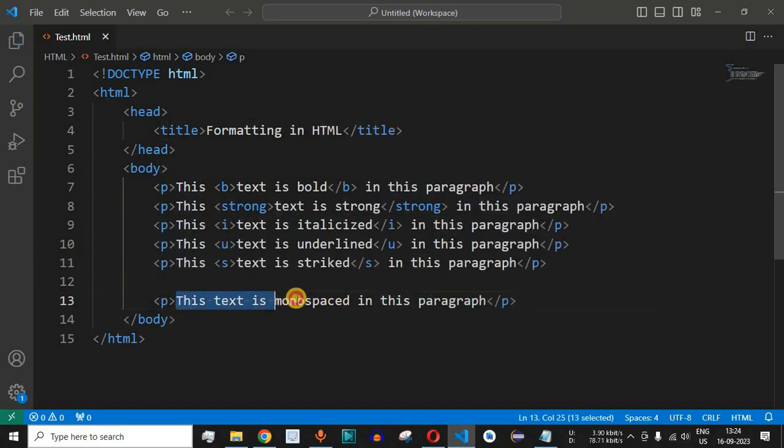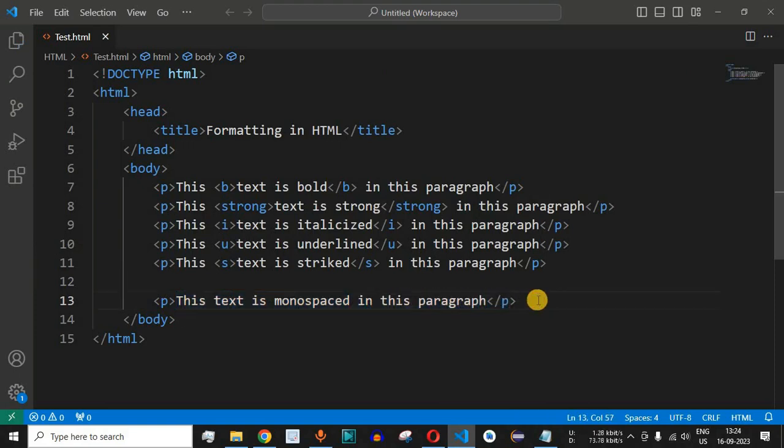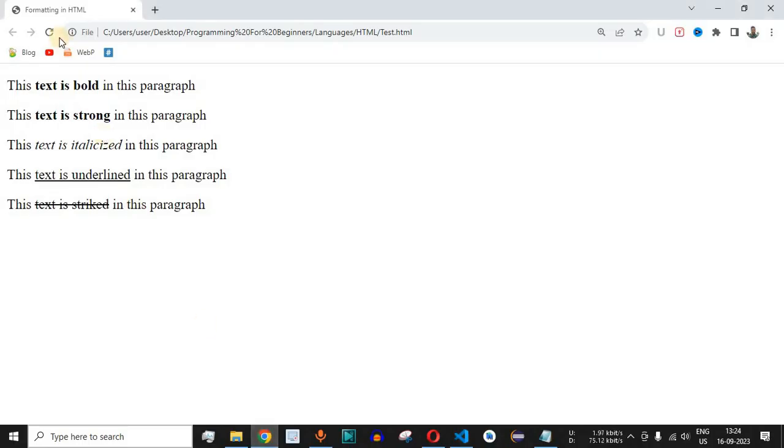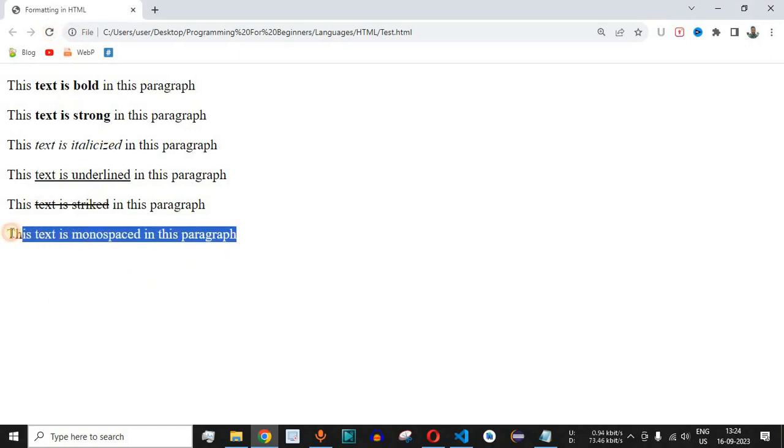This is one statement inside the paragraph that this text is monospaced in this paragraph. Let me save this file now and try reloading this page. As you can see we are getting a simple paragraph.